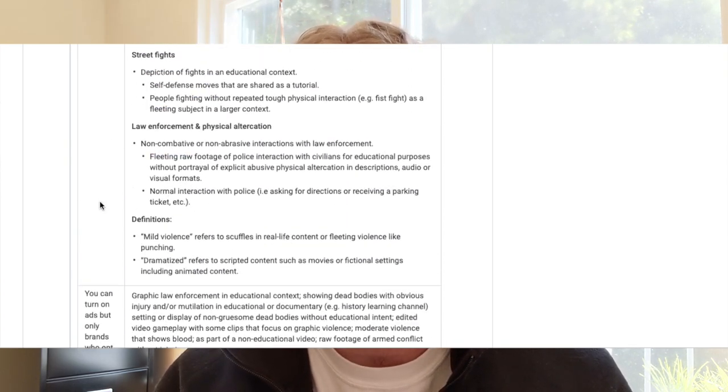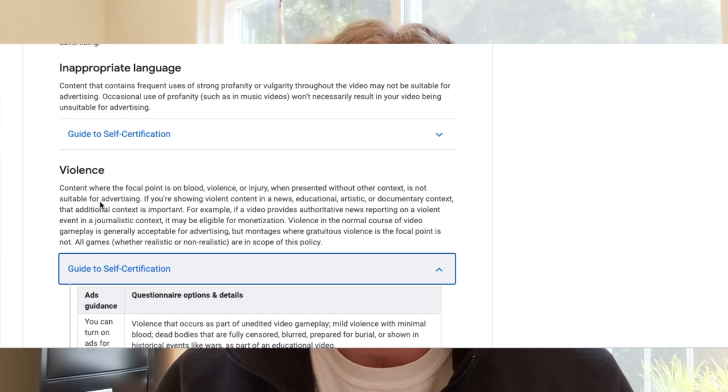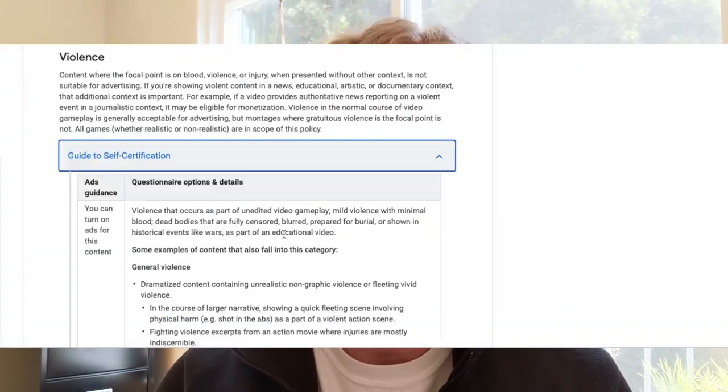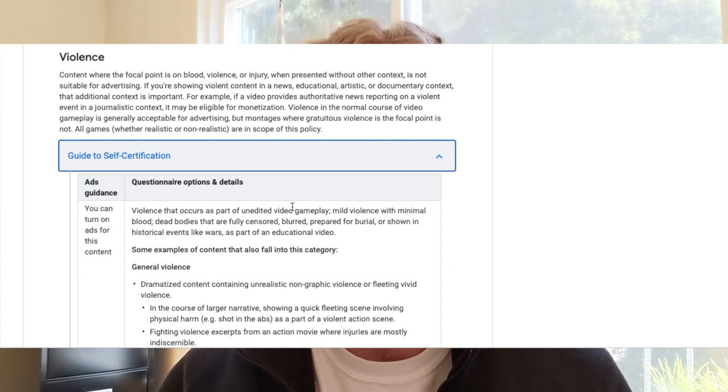How you'll see those broken down is: advertisers will be able to target this content; some advertisers may be able to target this content, but may not; and then no advertisers may be able to target this content. What's important to note, though, is that the first paragraph within each of those sections is the language that you'll see in your upload flow in the questionnaire itself.